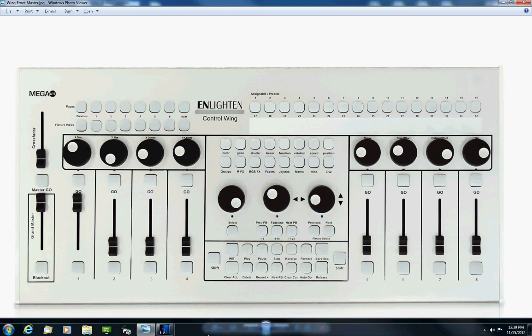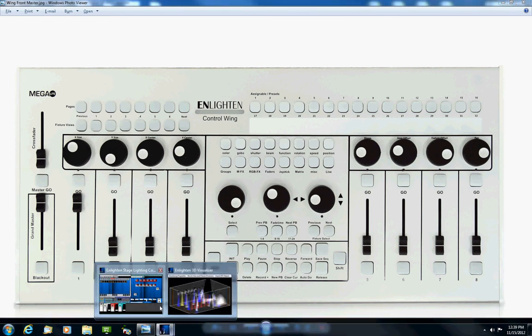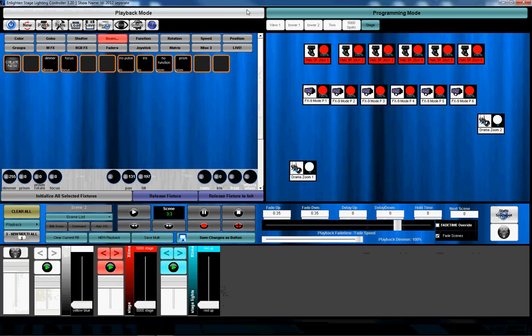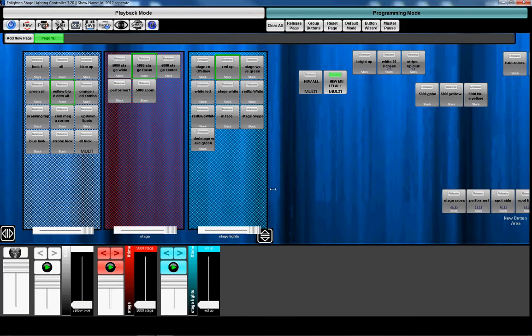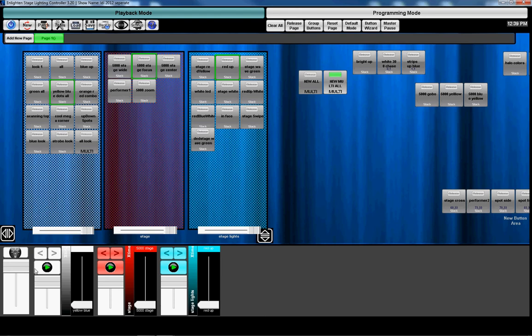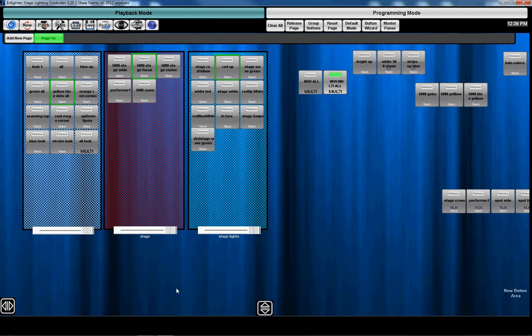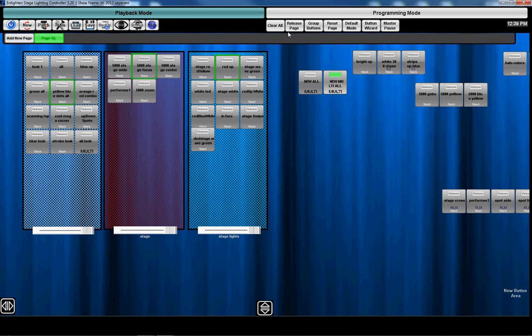Moving on to the next one, we made the sequence page expandable. So a lot of people didn't really use the group faders because they actually have them on the control wing, or some people just don't use them. So when you expand your window here, you have a lot bigger area to work with.